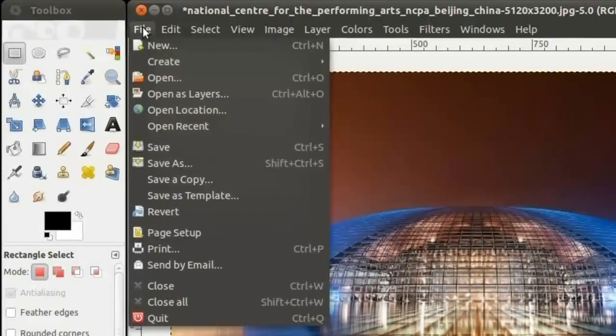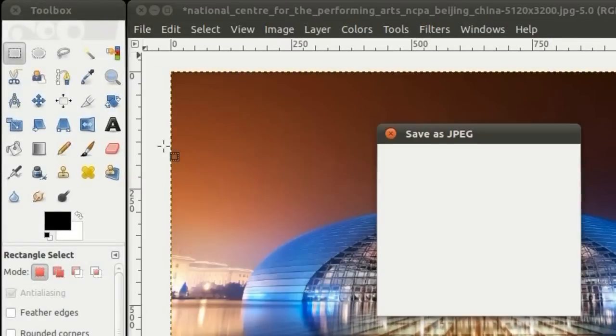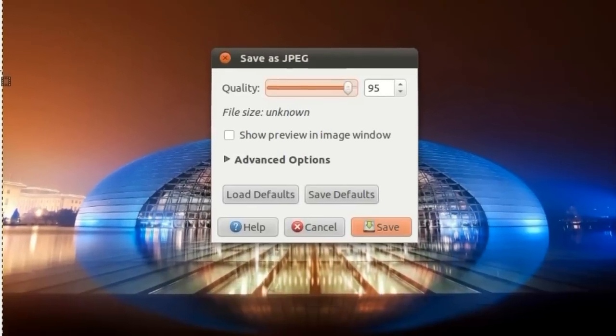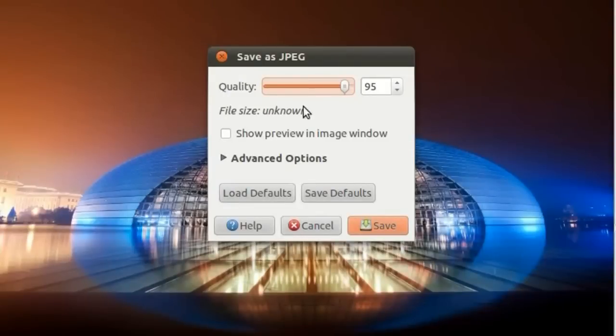Go to File, Save to overwrite the image, or Save as to save the image as a new file.